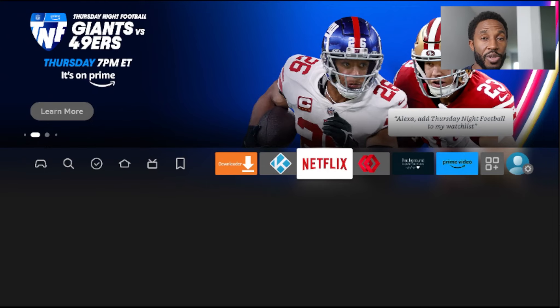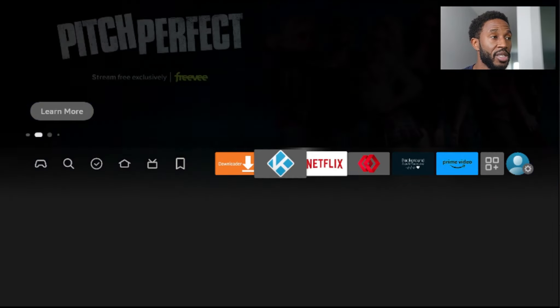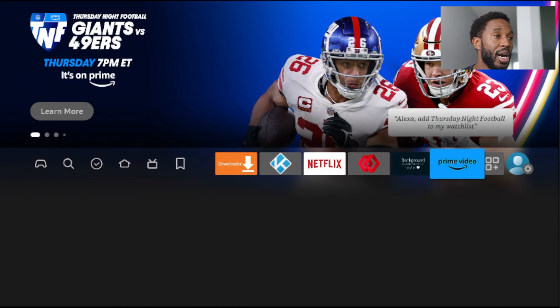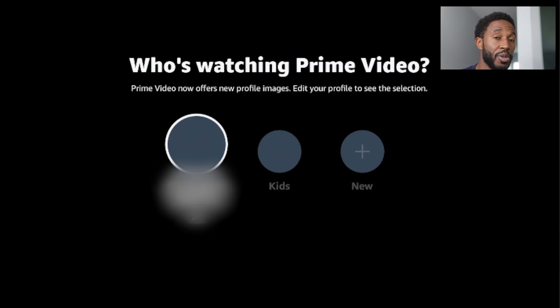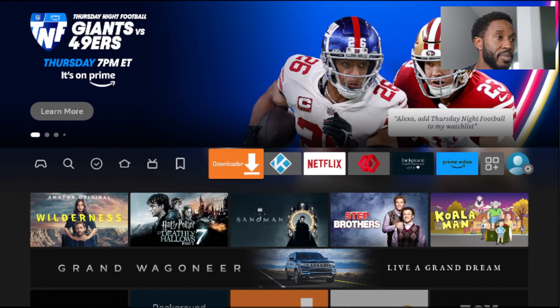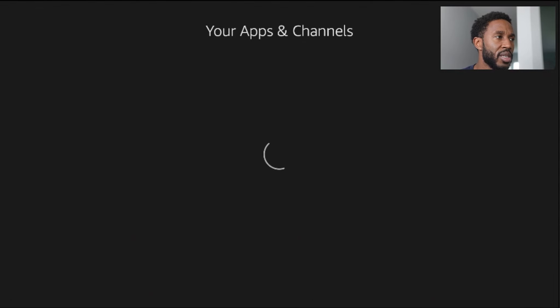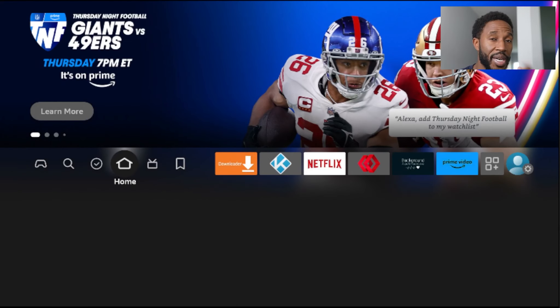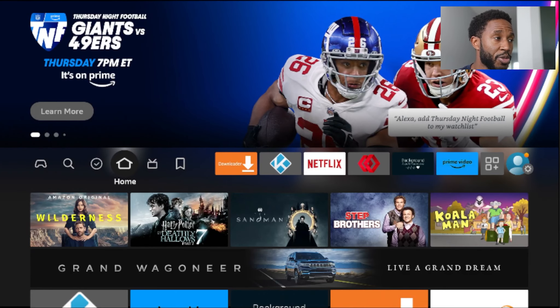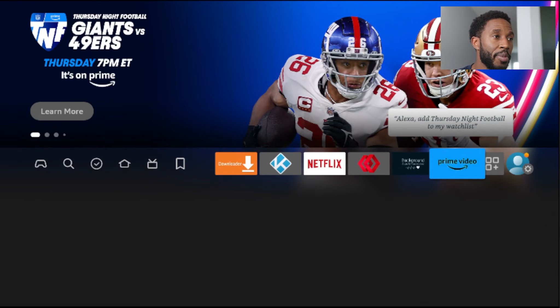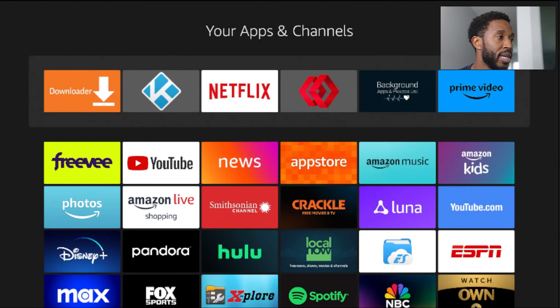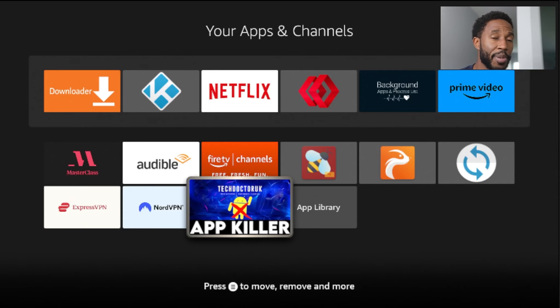Over time, as you use and open different applications, those will run in the background as well, and eventually this will slow down your system. So there's another option that works a little faster than that first one. I wanted to open a few applications and have them running in the background so you guys can see — I've got two of them up, open YouTube too. So I should have three applications running in the background. This other application was created by a guy called Tech Doctor UK — it's an app killer.